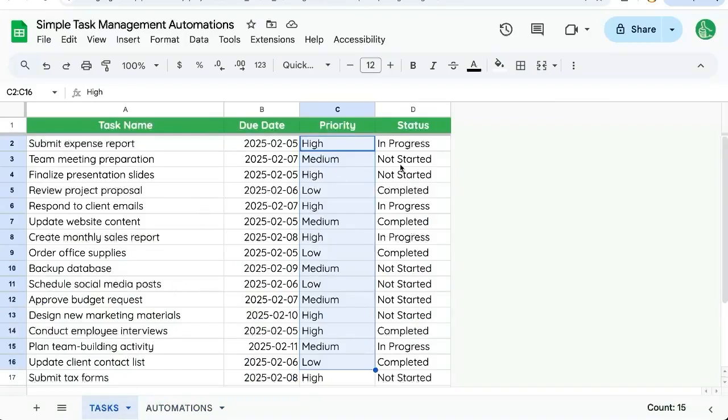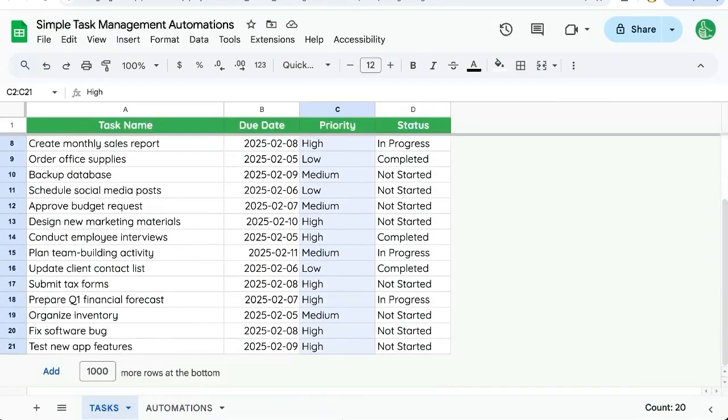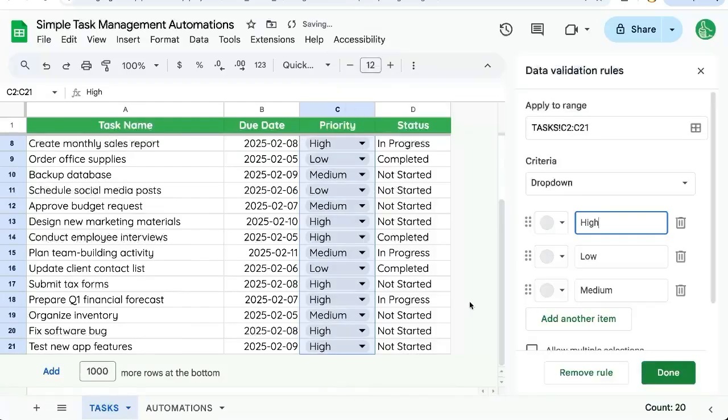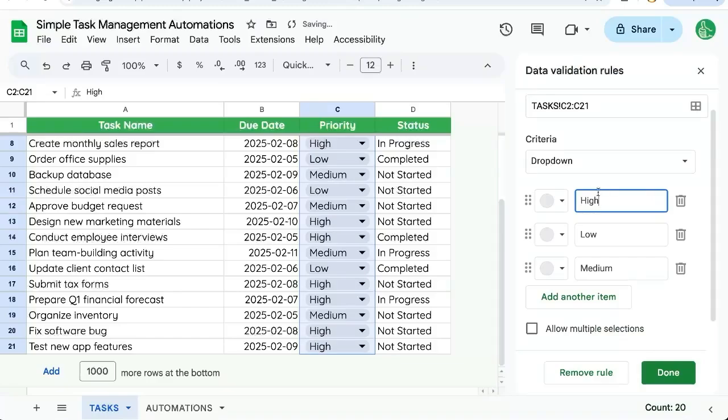Let's start by creating some dropdown menus. So we'll take all the priority, right click, dropdown, and already it has our options here.